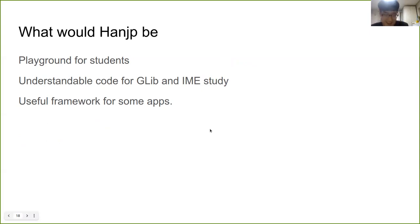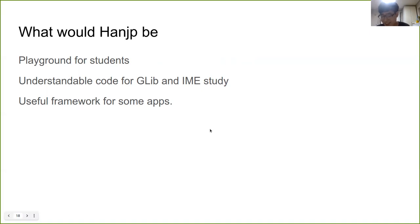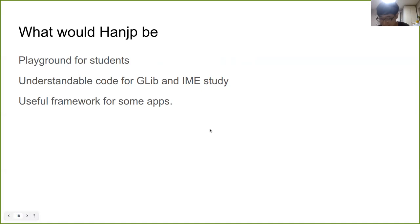So, that was my introduction to HanJP. Lastly, let me talk about the future of HanJP. I believe HanJP can be the playground for Korean university students. Because HanJP isn't super complicated, I believe HanJP code would remain understandable. Then, continuously teaching the backgrounds to Korean Linux newcomers, I believe the HanJP project can produce more and more people who understand GLib and Linux IME.